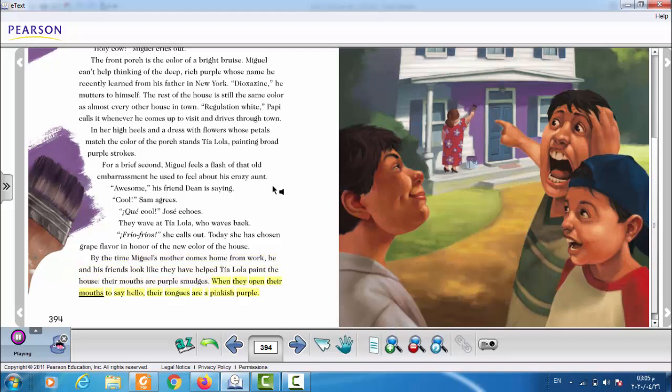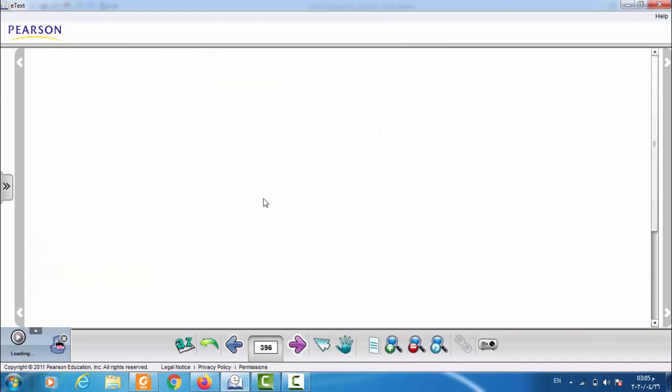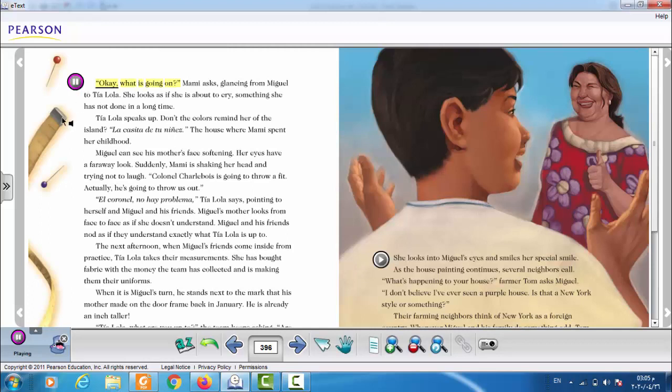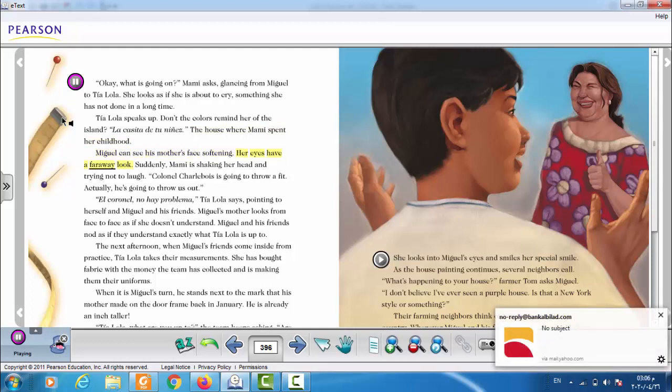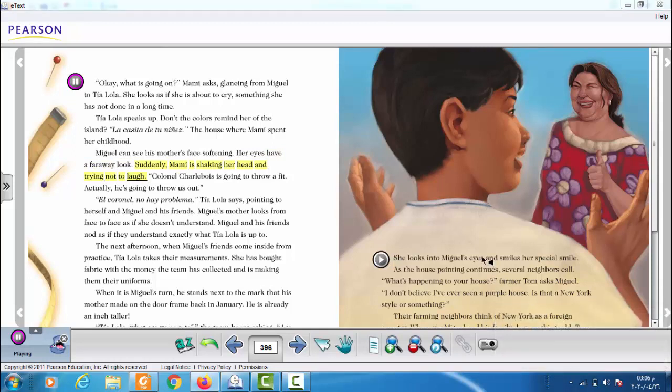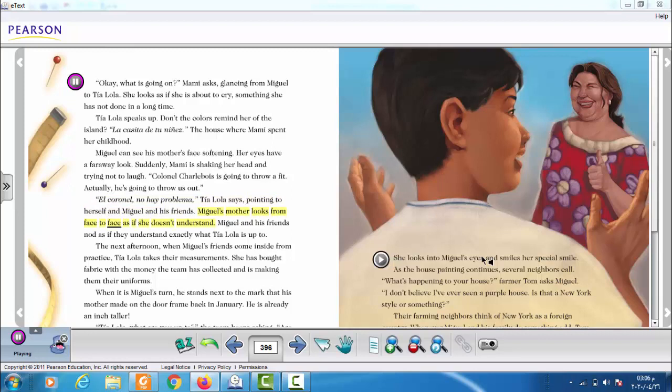When they open their mouths to say hello, their tongues are pinkish purple. Okay, what is going on? Mommy asks, glancing from Miguel to Tia Lola. She looks as if she's about to cry, something she has not done in a long time. Tia Lola speaks up. Don't the colors remind her of the island? La casita de tu niñez. The house where Mommy spent her childhood. Miguel can see his mother's face softening. Her eyes have a faraway look. Suddenly, Mommy is shaking her head and trying not to laugh. Colonel Chauvois is going to throw a fit. Actually, he's going to throw us out. El coronel? No hay problema. Tia Lola says, pointing to herself and Miguel and his friends. Miguel's mother looks from face to face as if she doesn't understand. Miguel and his friends nod, as if they understand exactly what Tia Lola is up to.